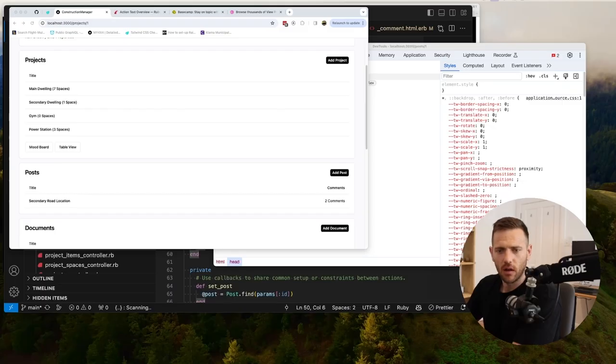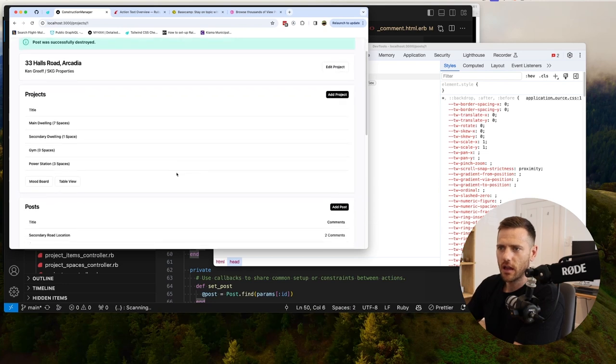All right guys, back on the construction manager project today. I just wanted to quickly add in posts — the ability to start a topic and then comment on that topic. So let me quickly give you a look at what that's going to look like.